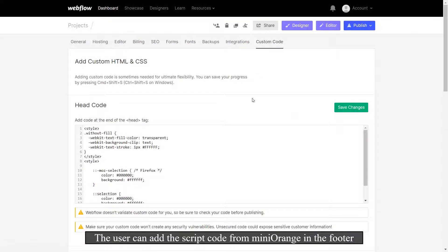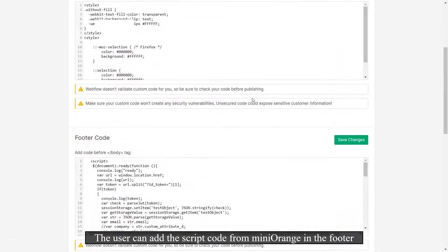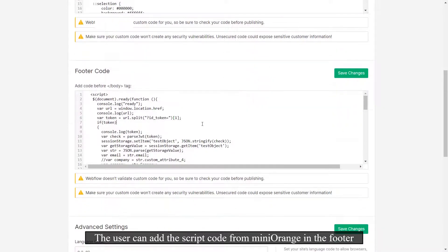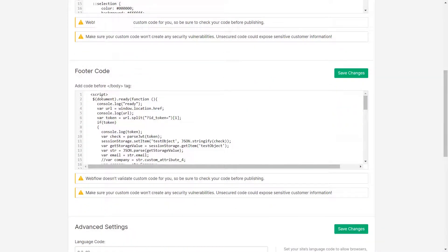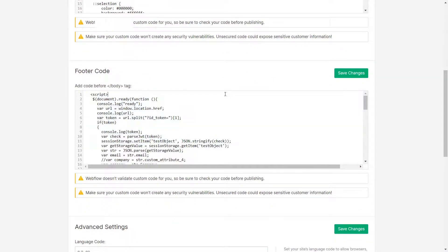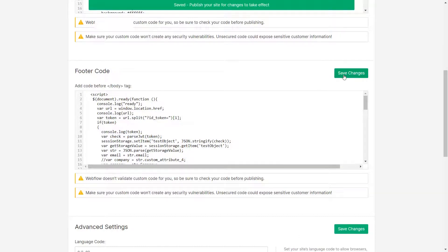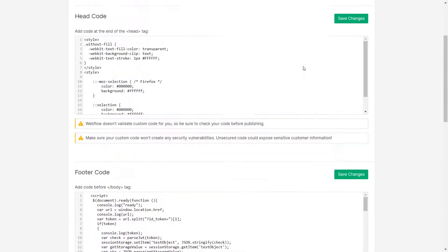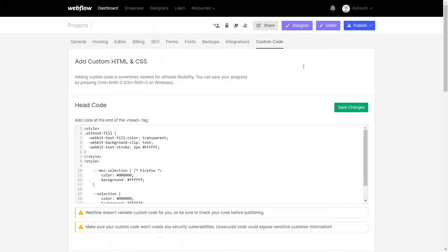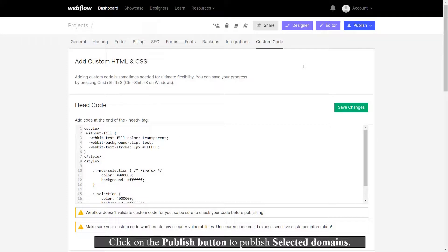The user can add the script code from miniOrange in the footer. Now click on Save Changes. Click on the Publish button to publish selected domains.